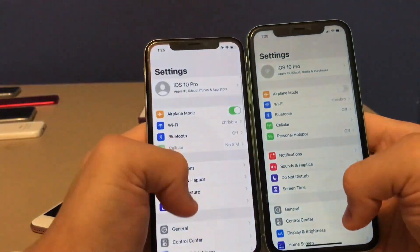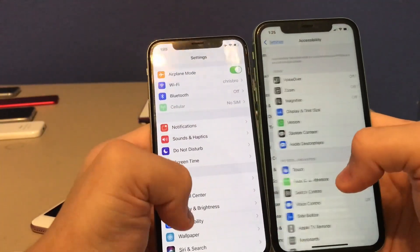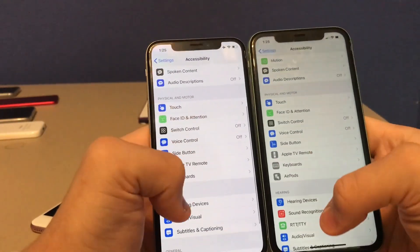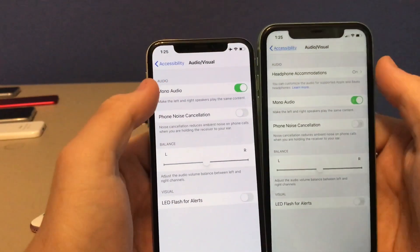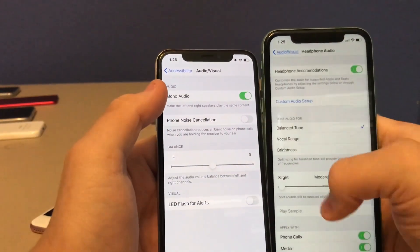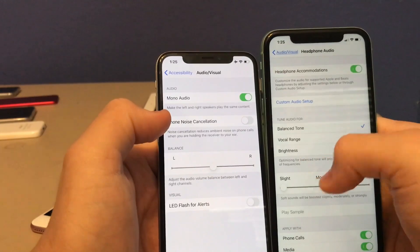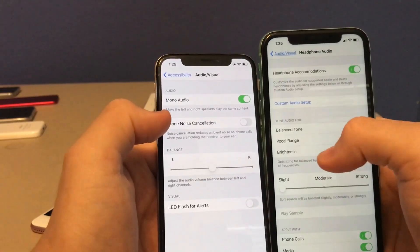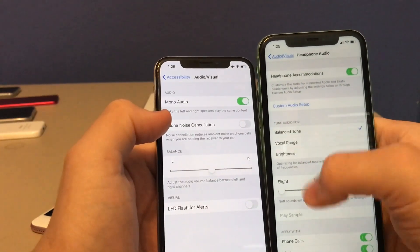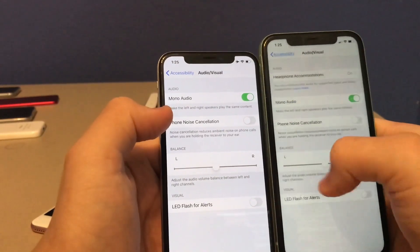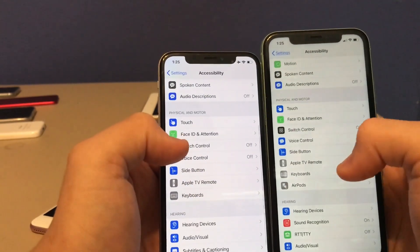This next one is in the Settings app. Go to Accessibility, then down to Audio and Visual, and you'll find a new tab for Headphone Accommodations. It's part of the new AirPods Pro feature where it'll make your audio from your headphones sound like a movie theater, as mentioned in the keynote.